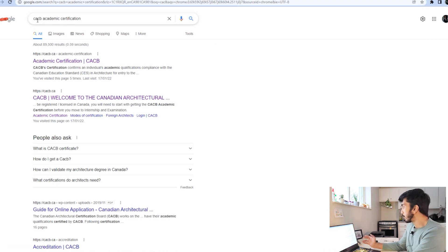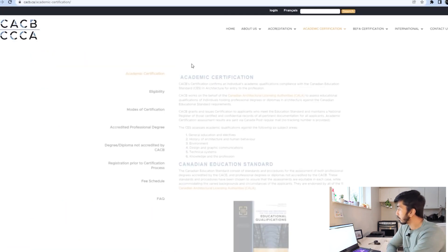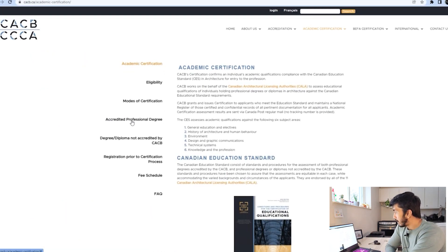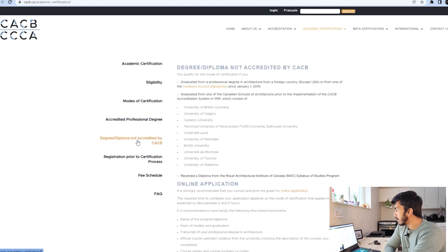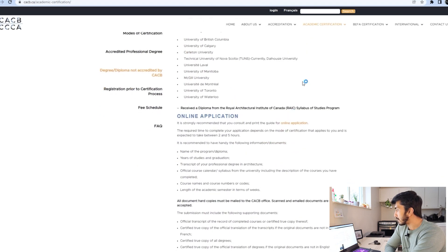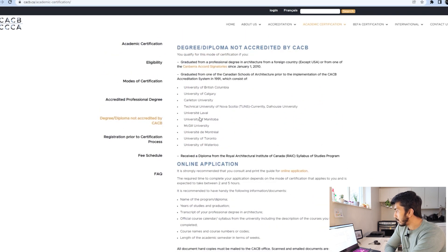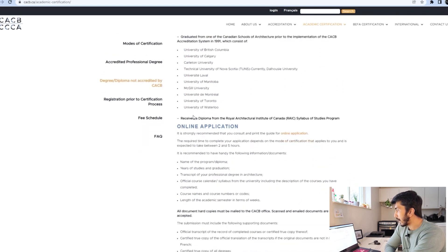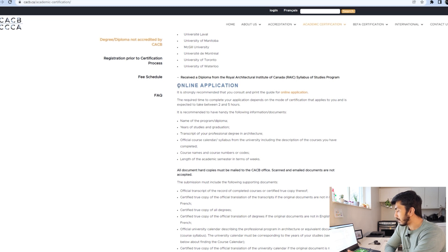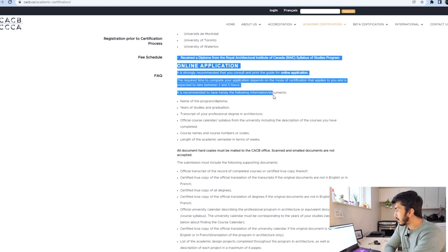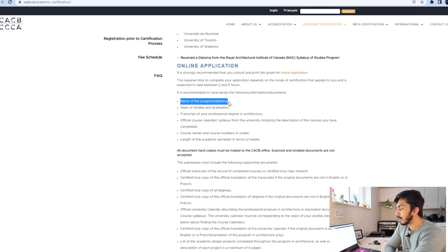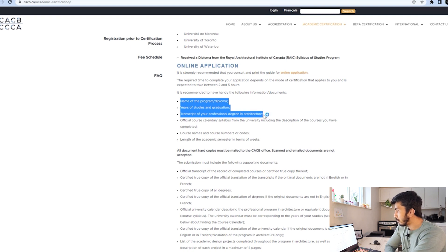The first thing you have to do is type 'CACB academic certification' and click on it. Once the site opens up, you can read everything — everything is important. Go to the section 'degree/diploma not accredited by CACB.' There you will see what universities have accreditation in Canada, so if your degree is from one of those, you don't have to go through this process again. Then check the online application for what things you will require.